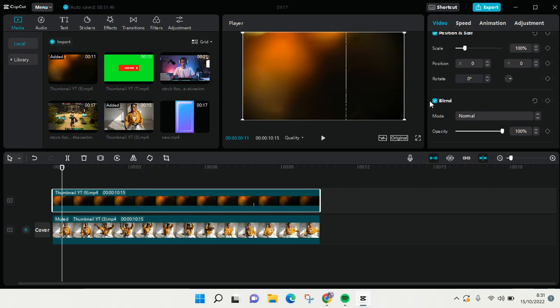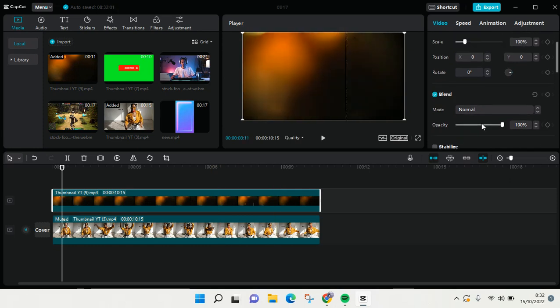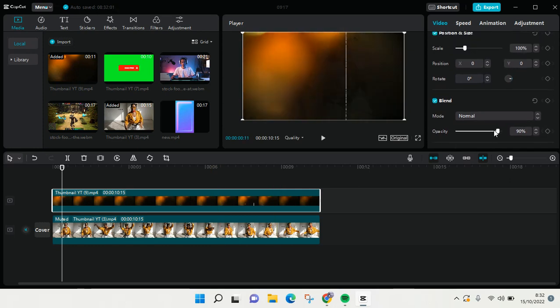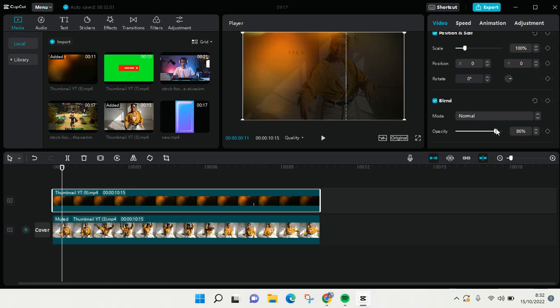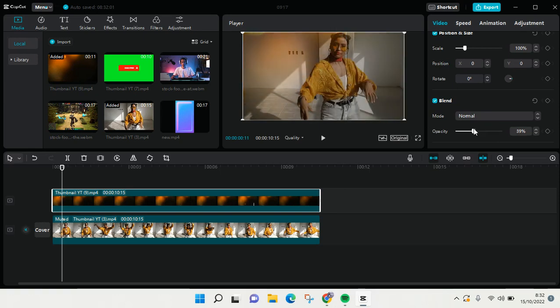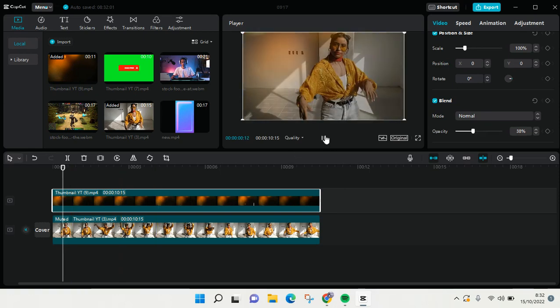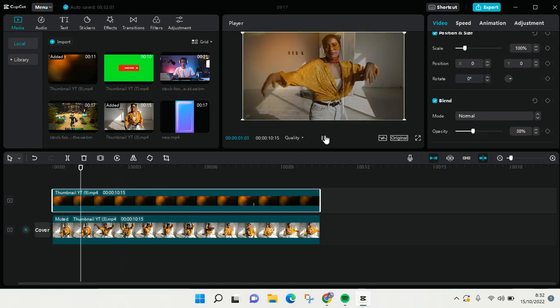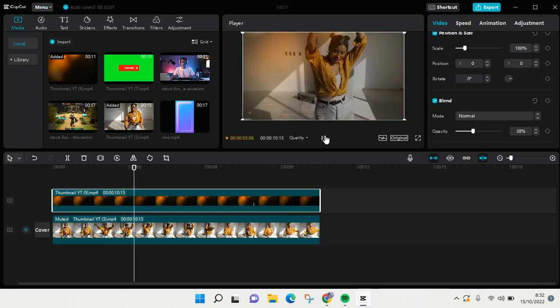What you need to do is go to blend and then adjust the opacity of the overlay video. Just swipe it to the left like this and the overlay will look like this. When you play it, it will become like this.